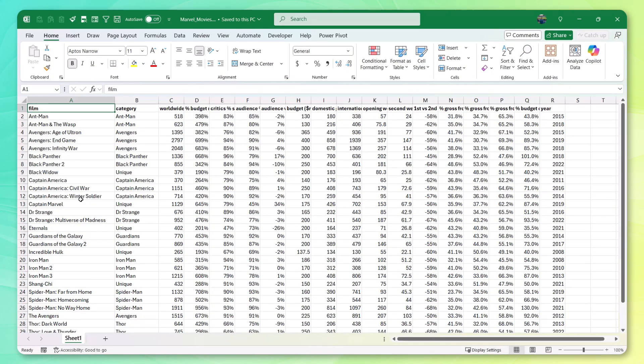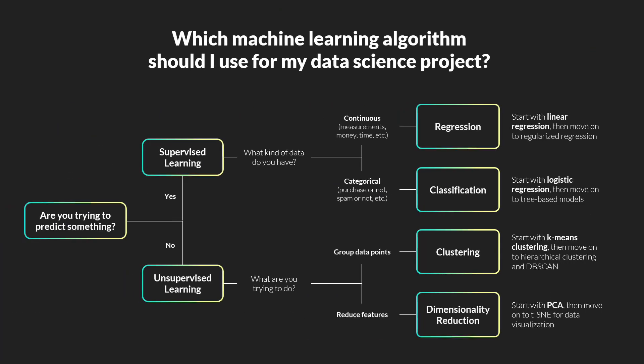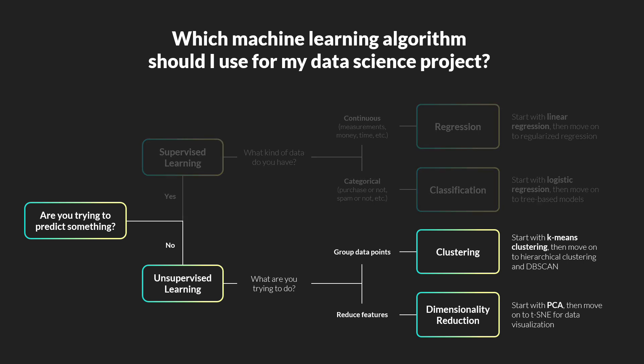Now, the next step is to select our approach. In this case, we're not trying to predict anything, so we don't need to use regression or classification models. Instead, we can take an unsupervised learning approach and segment these movies into different groups using clustering. And one of those groups will hopefully contain the best performing movies.